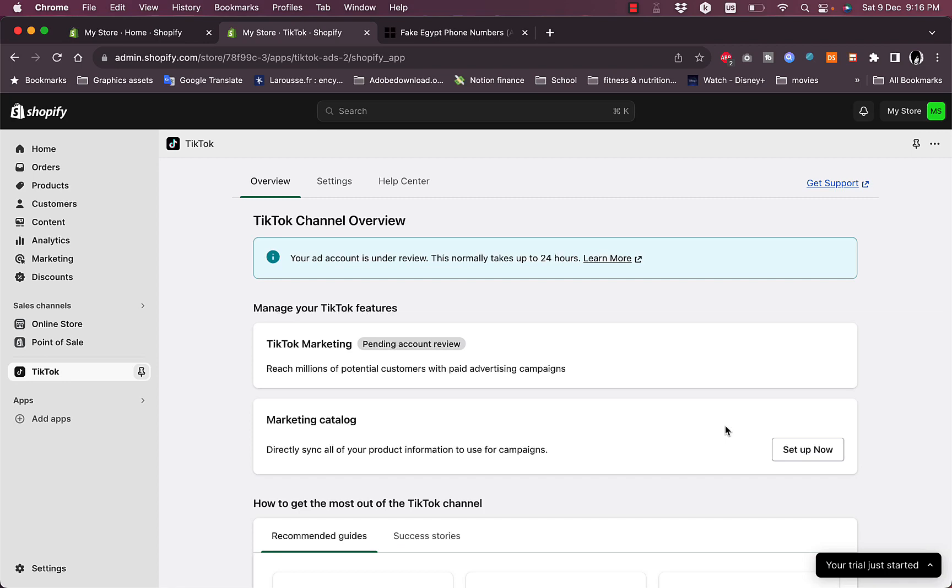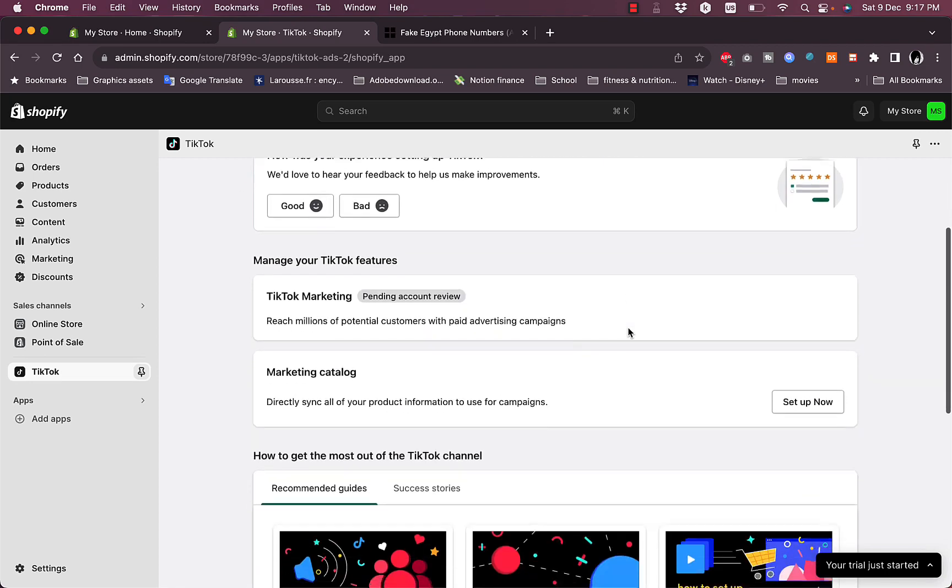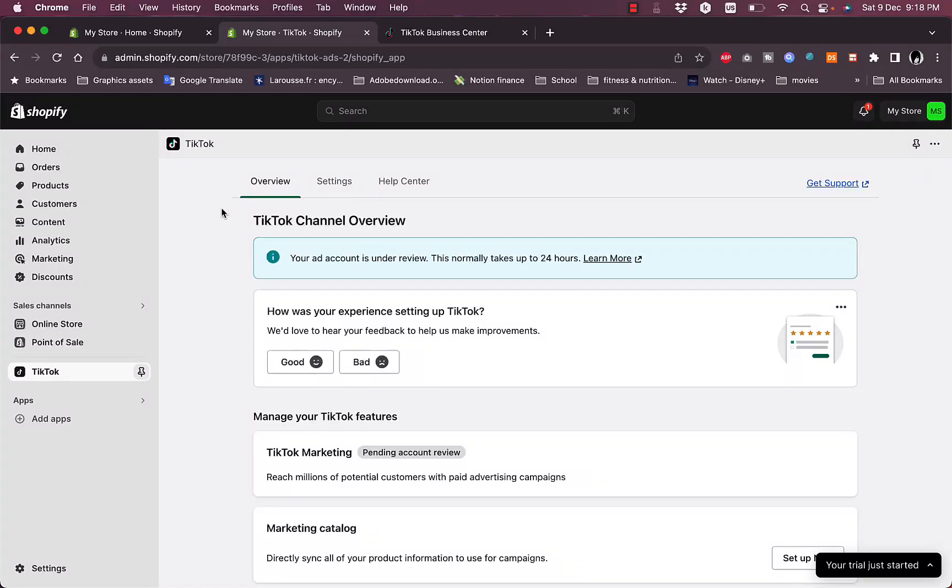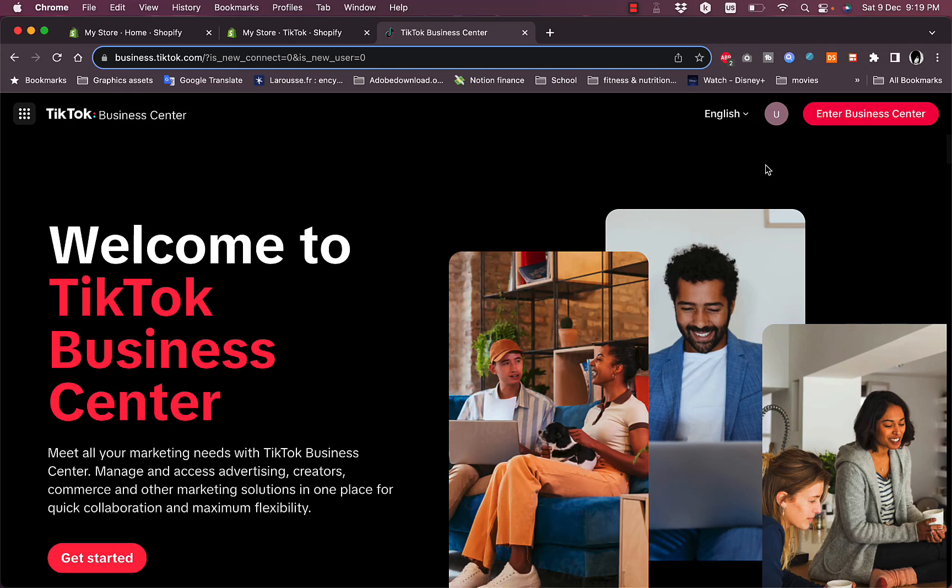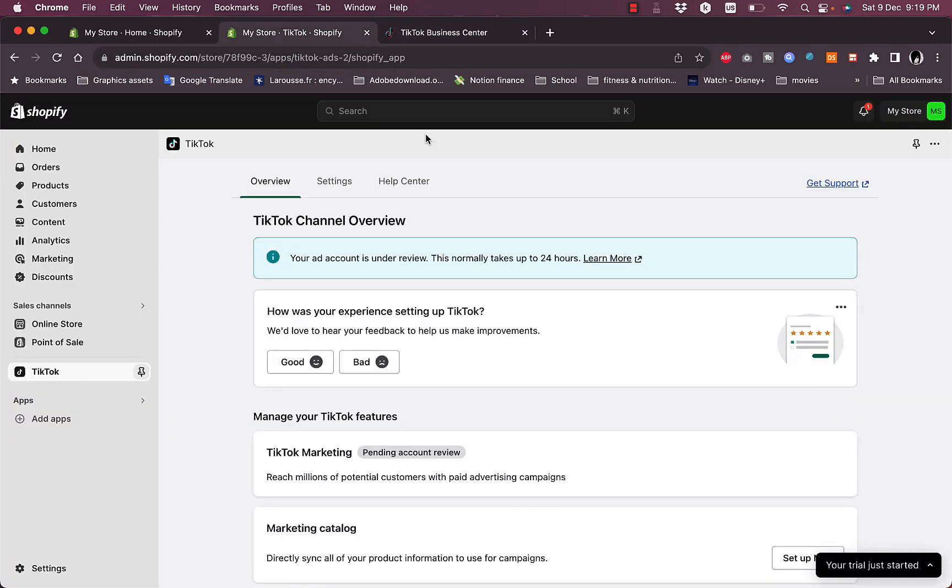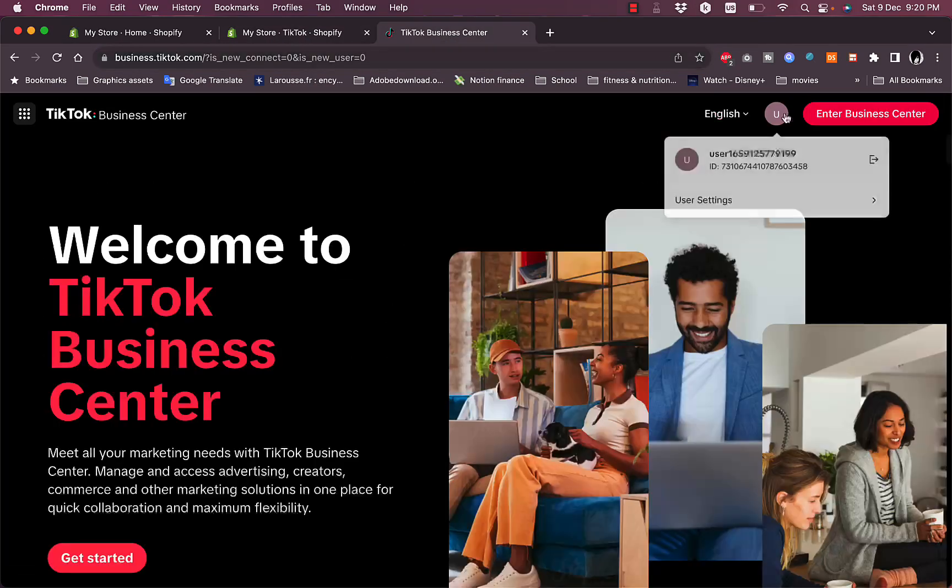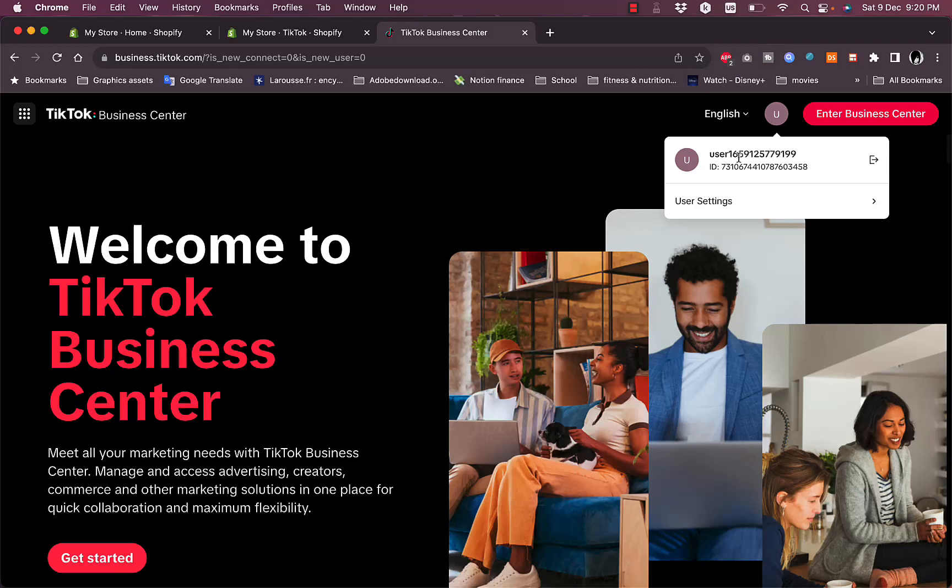Now the TikTok pixel is created. To make sure the connection is successful, you can go ahead to business.tiktok.com and you'll see that you are automatically signed into the account that you created in Shopify. If not, just go ahead and sign in with the same email and password you used on Shopify to create your business account.